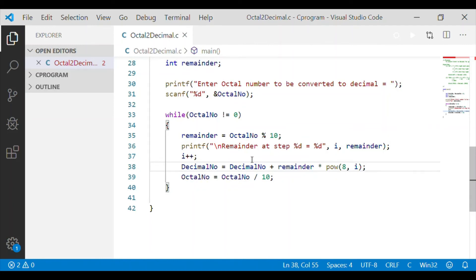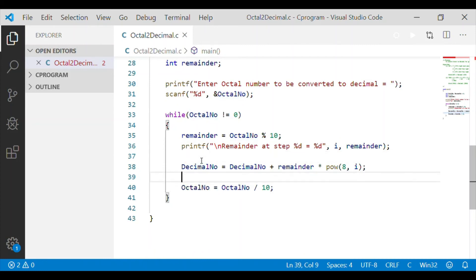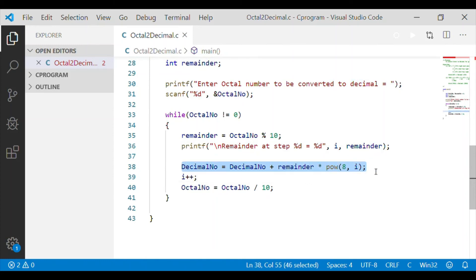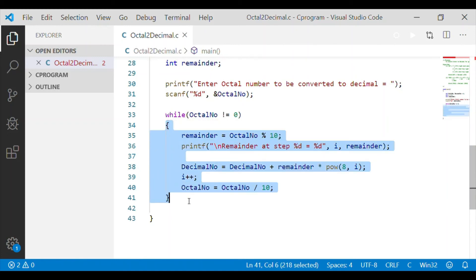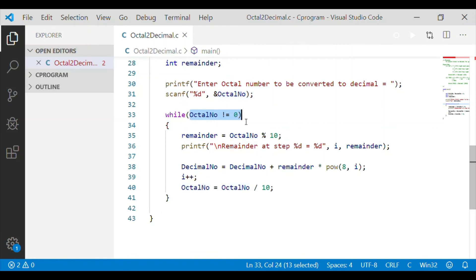The variable i holds the step, which is the position of the digit. We use the library function pow for 8 to the power of i, and i is incremented after the power conversion. Otherwise, we would increment before doing the power operation with i. Since i is initialized to 0, the first unit position will hold position 0. We then truncate the rightmost digit and continue the while loop until the octal number equals 0.